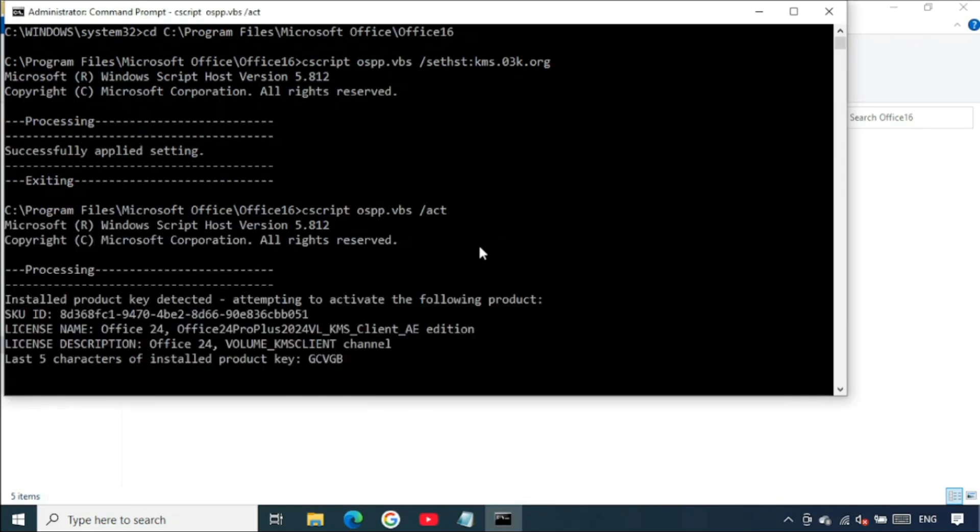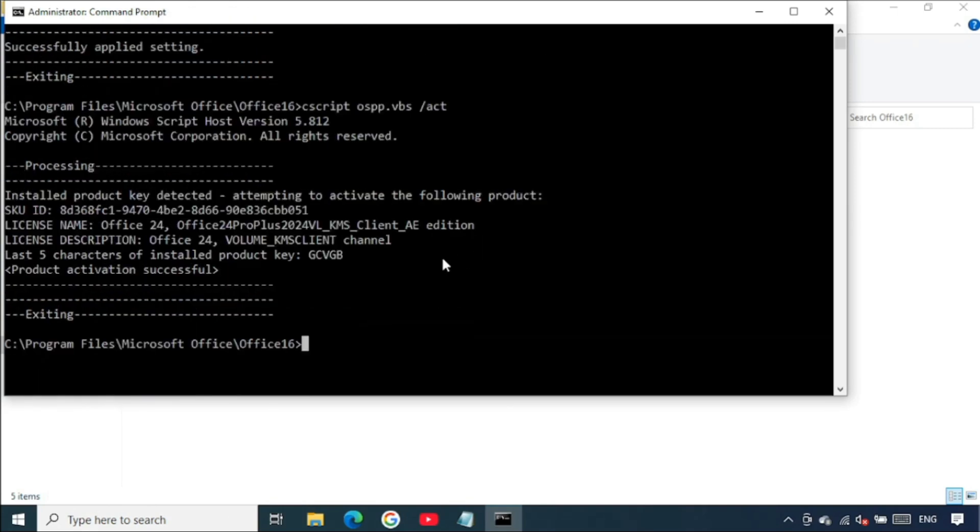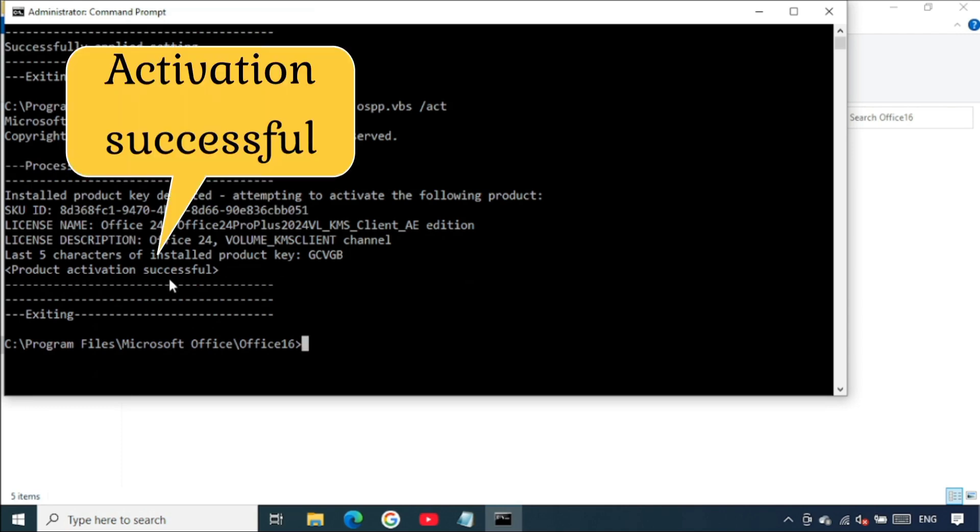You should be able to see some commands running. Wait for the command to complete. Now somewhere there you will see activation successful right here.